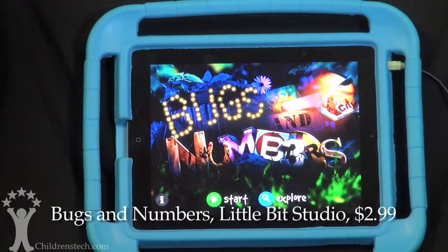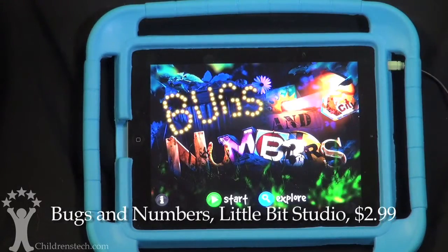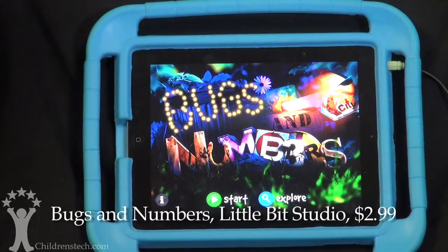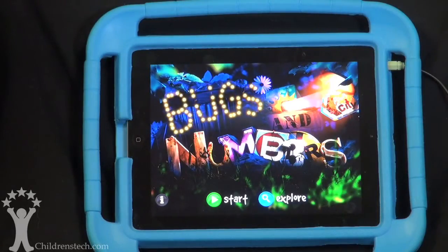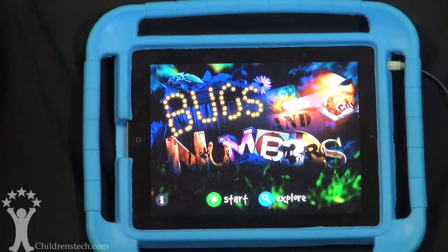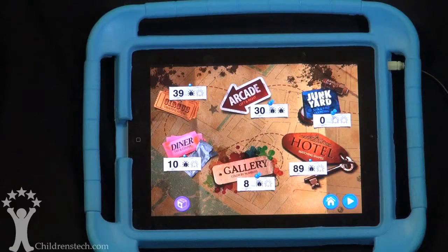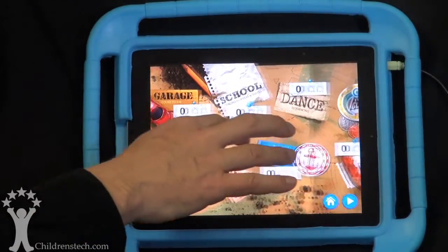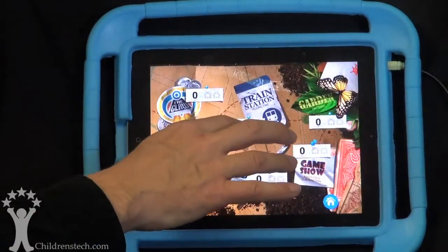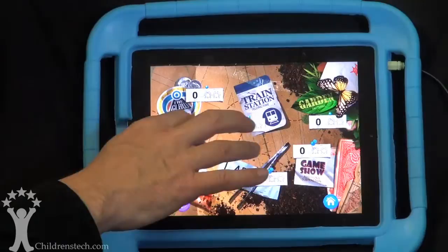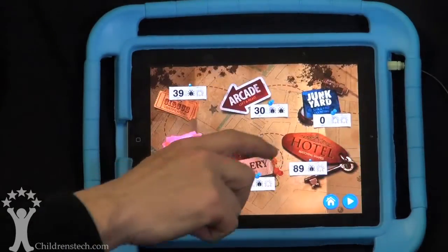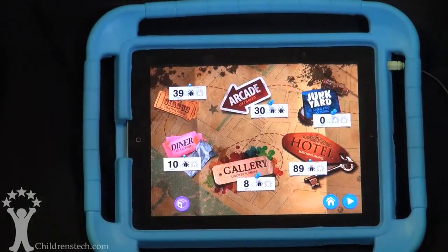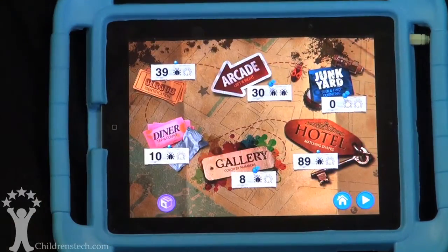Bugs and Numbers, which is a follow-up to Bugs and Bubbles and Bugs and Buttons. That's right. But Bugs and Numbers is a new one. Is this kind of like the other one where you've got a number of different options? It looks like the same number — about 18 activities. Let's have a look.